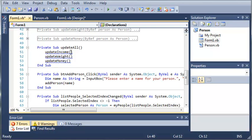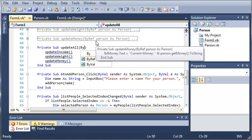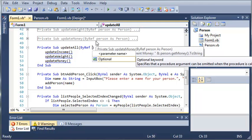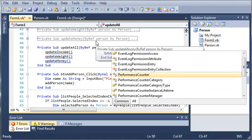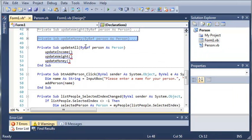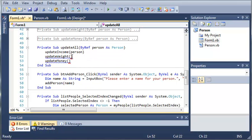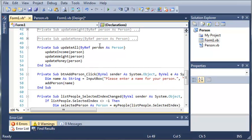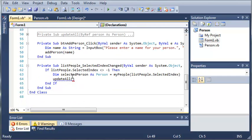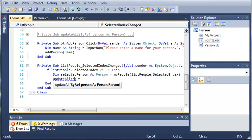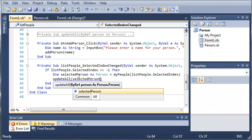You can see we're already getting an error. So under UpdateAll we'll have it reference a ByRef person As Person, and down here we'll type person, person, and person again for each call. So whatever person we reference to UpdateAll is going to be referenced to each one of these and it's going to update our text boxes. We'll type selectedPerson right here.